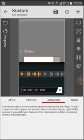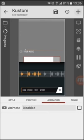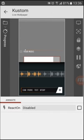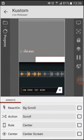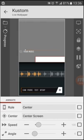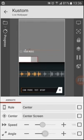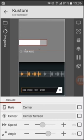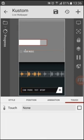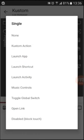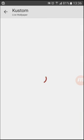You can add animation — choose from disabled, loop, or big scroll. Big scroll looks pretty great. You can also adjust the screen angle. For touch settings, select single touch and use 'Launch App', then click on the app option to assign an app.